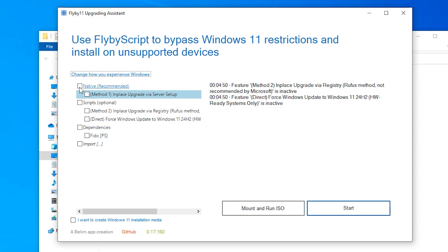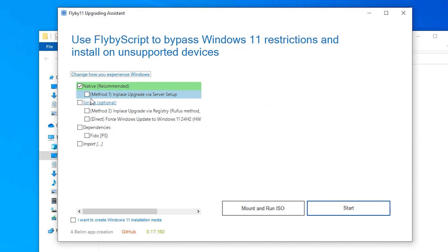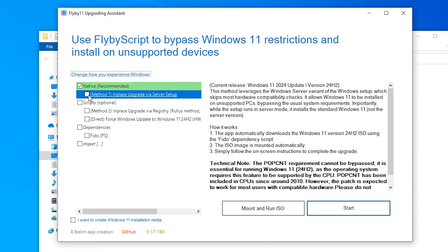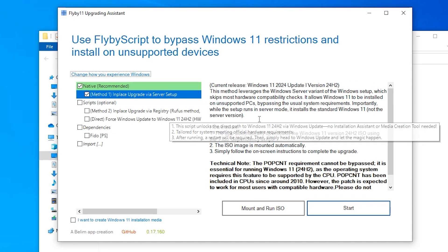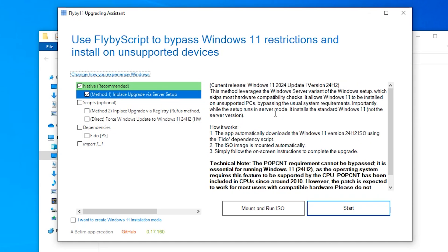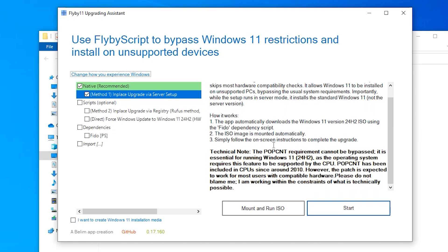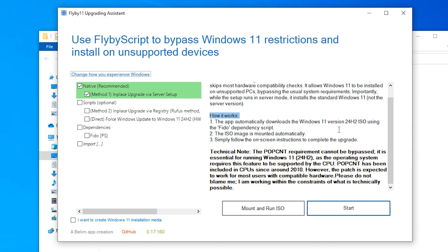We are going to go with the standard native option here, which is the first one. Let me show you how this works. The app automatically downloads the Windows 11 version 24H2 ISO using the Fidu dependency script. We already have the ISO, so we are going to skip this option. Number two, the ISO image is mounted automatically. We are going to mount it manually.